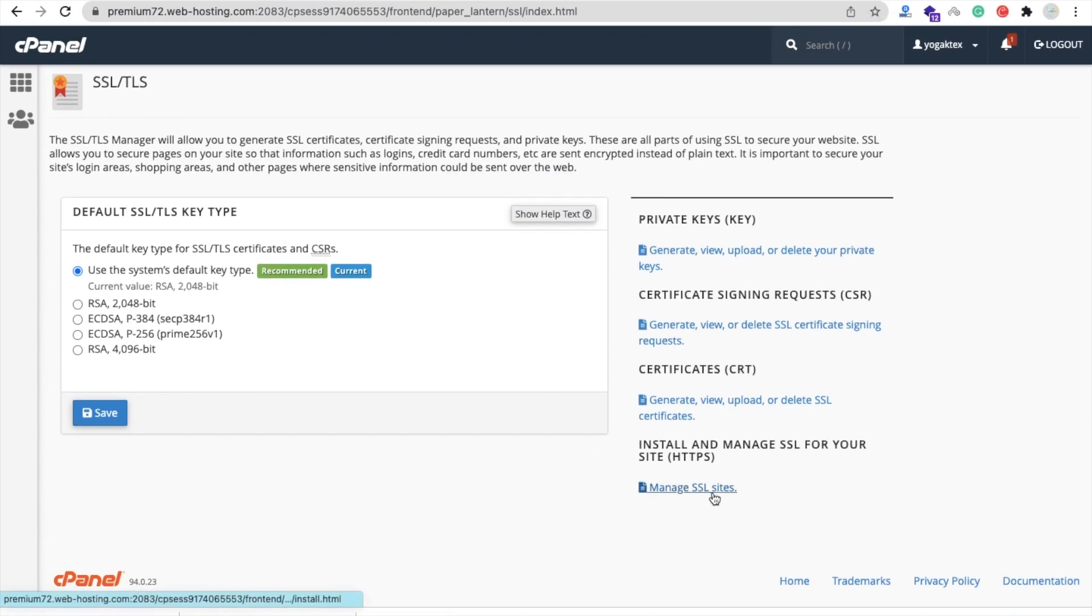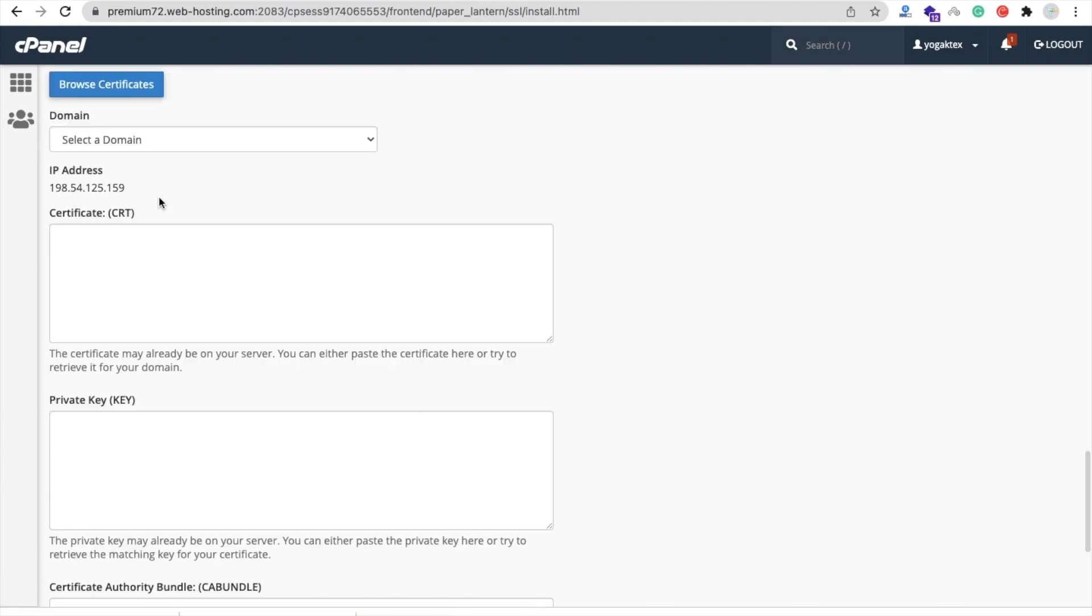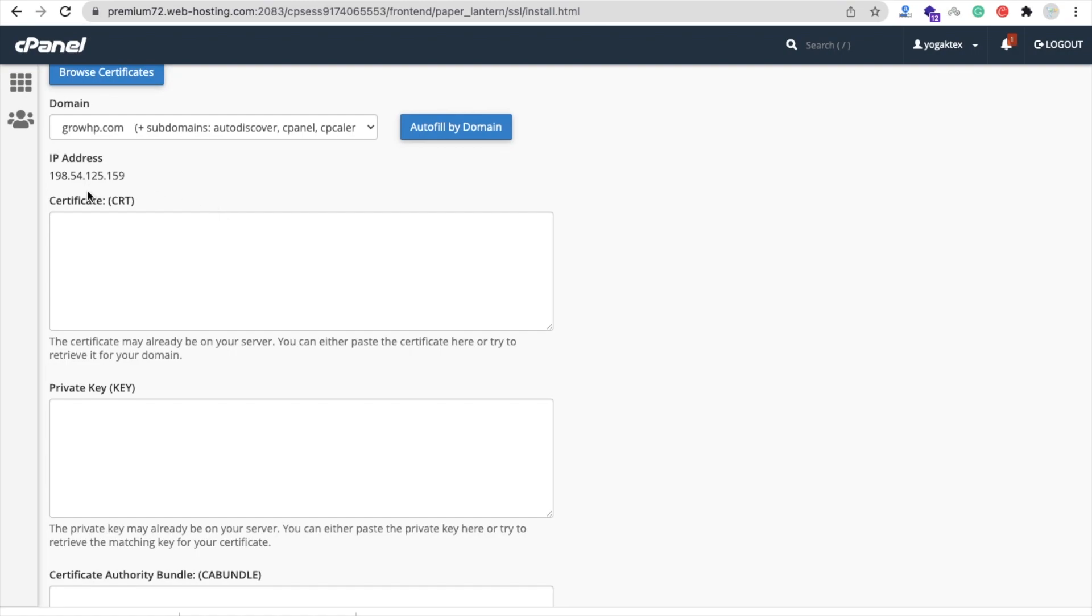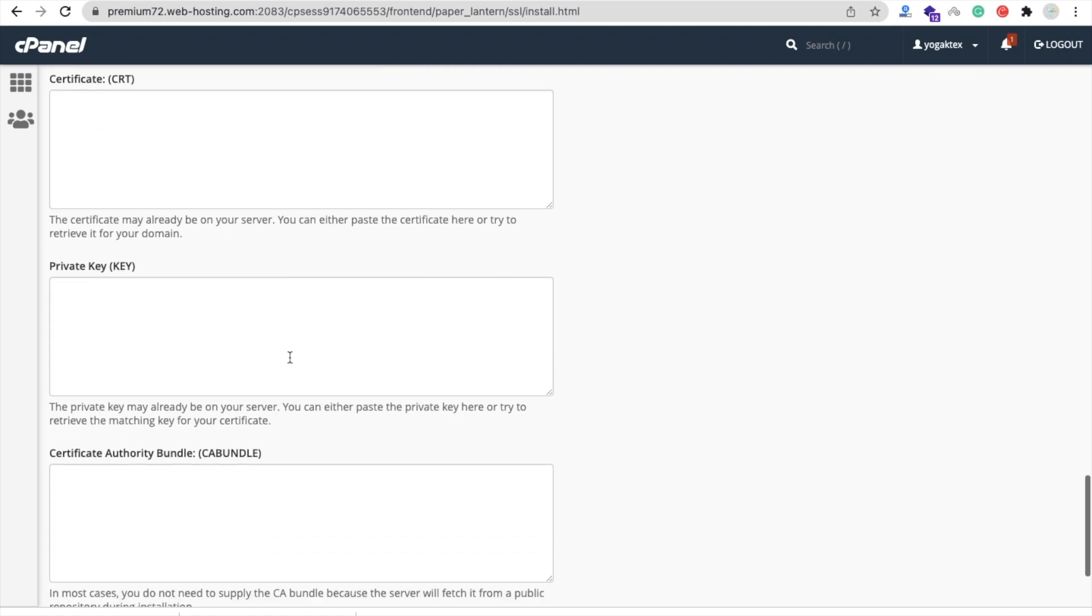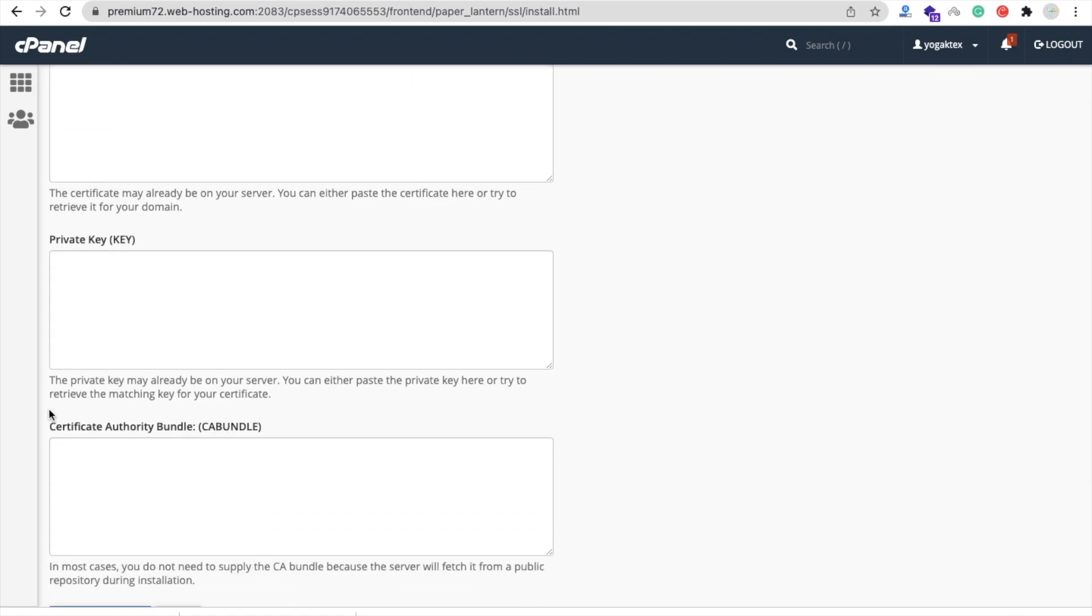In the right side you will find the option Manage SSL Sites, so click on that. Now you can see here the domain, so you need to select domain. Now we need to fill the information: Certificate CRT, then Private Key, and then Certificate Authority Bundle.